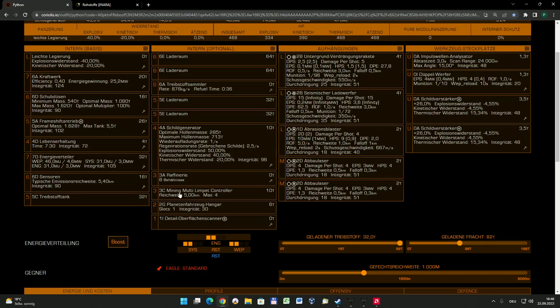Dann kann man also doch ein bisschen noch da rumfliegen um diesen Asteroiden herum, während gleichzeitig die Drohnen ihre Arbeit tun. Also ein wirklich tolles Teil, finde ich klasse. Und mehr geht hier in der Python auch nicht einzubauen. Die 3C-Variante ist in dem Falle für die Python genau passend. Der Planetenfahrzeug-Hangar, der muss nicht sein. Für diejenigen unter euch, die vielleicht lieber einen Landekomputer haben oder einen Super-Cruise-Assistenten, die können natürlich den einbauen.